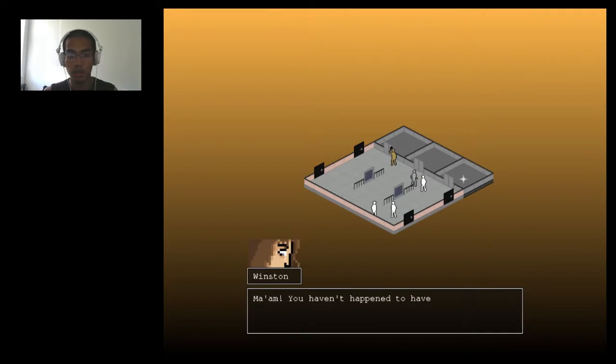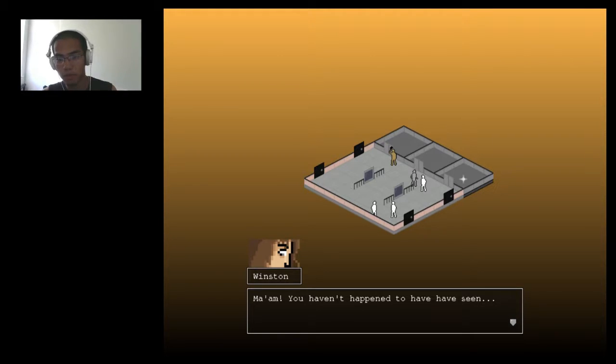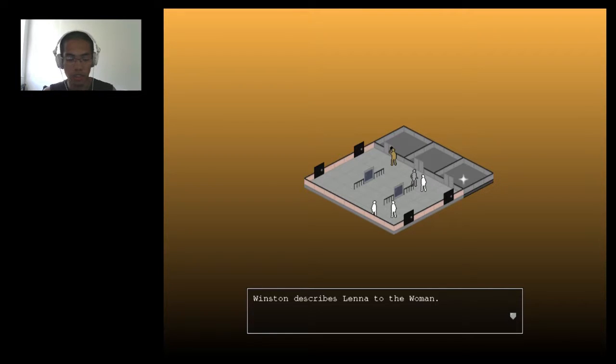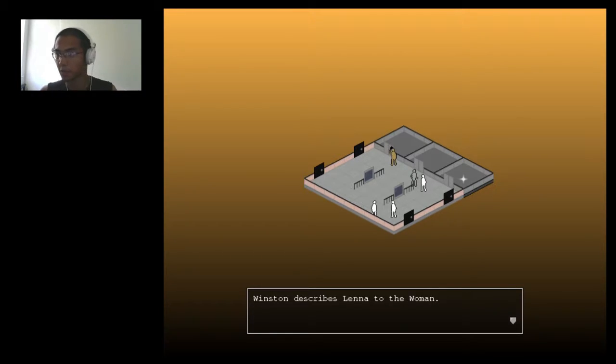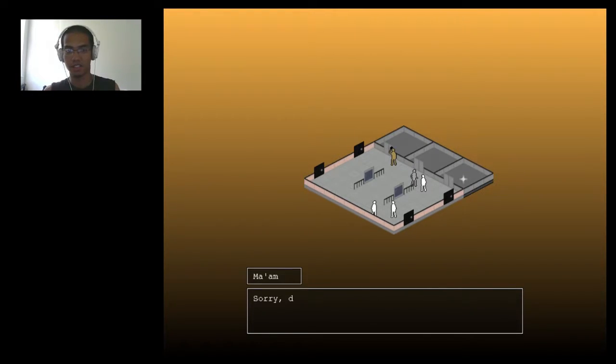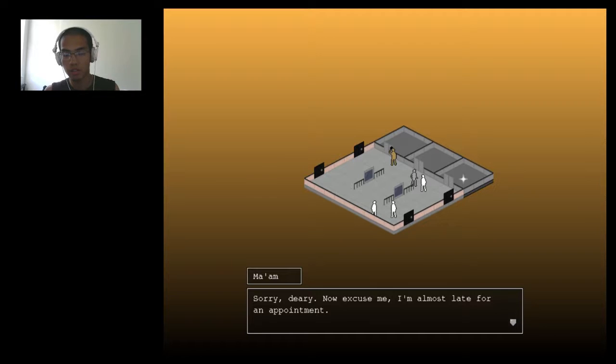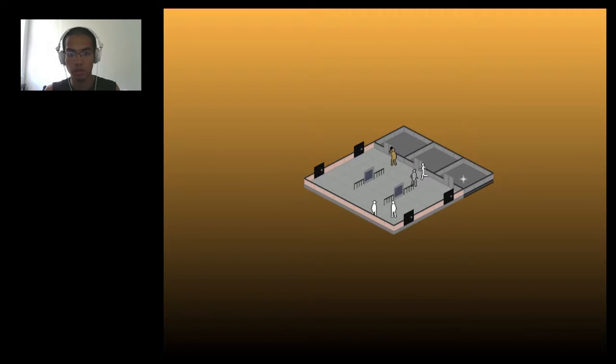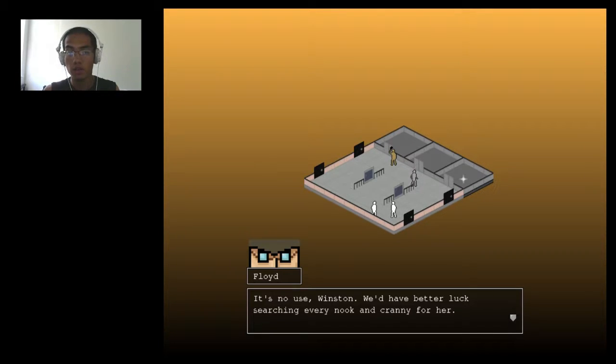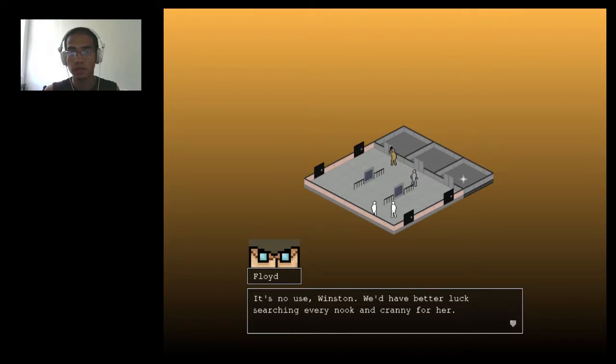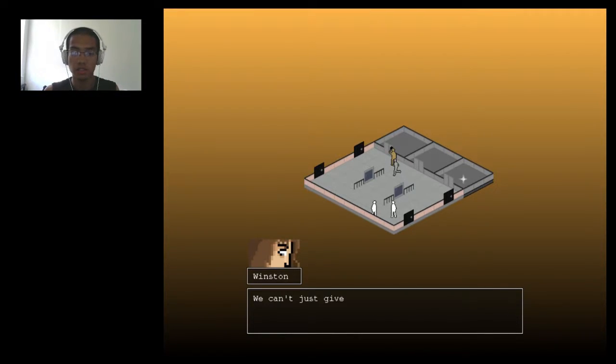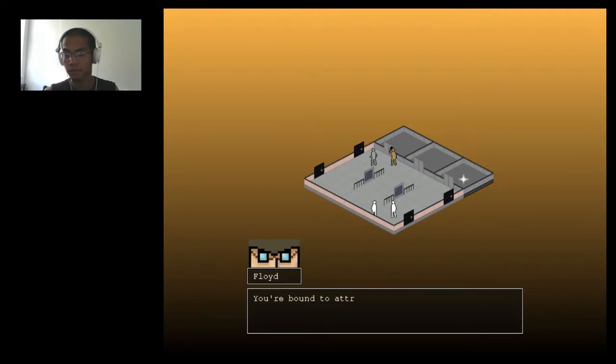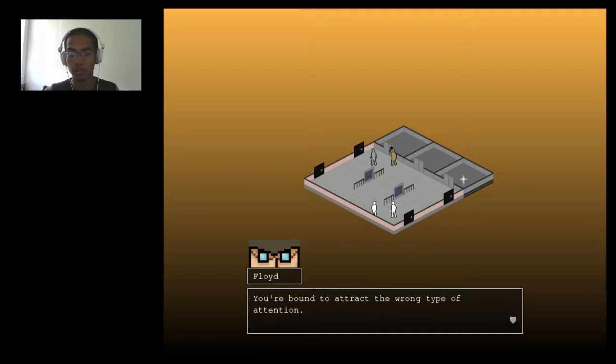Ma'am, you haven't happened to have seen... Winston describes Lena to the woman. Great. I would've been quite amazed if I had to say all that stuff. Sorry, dearie. Excuse me, I'm almost late for an appointment. Wait, you have appointments in hotels? Okay. It's no use, Winston. We'd have better luck searching every nook and cranny for her. I guess. We can't just give up though. Someone must have seen her. You're bound to attract the wrong type of attention. Yeah, you're right.